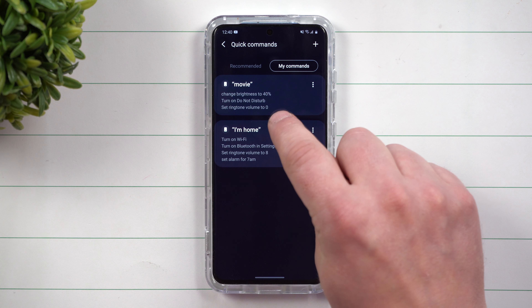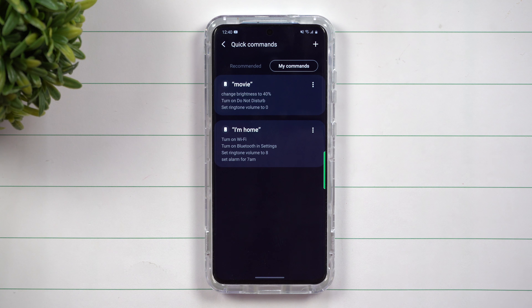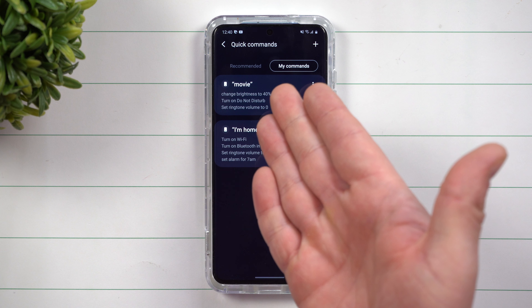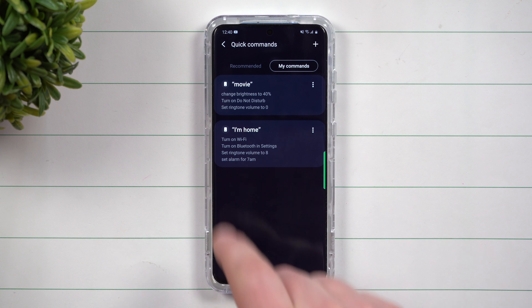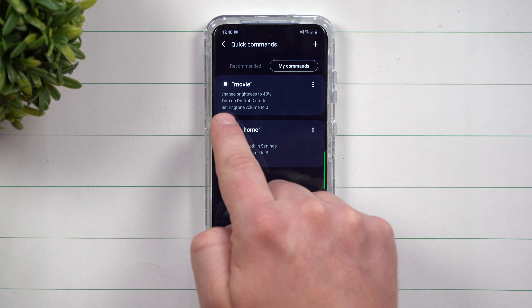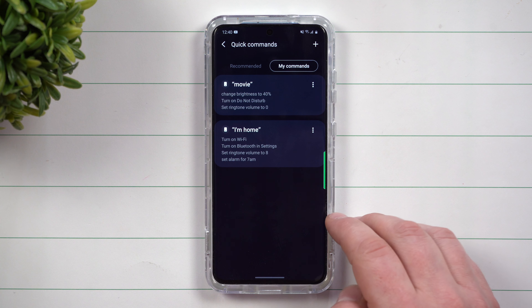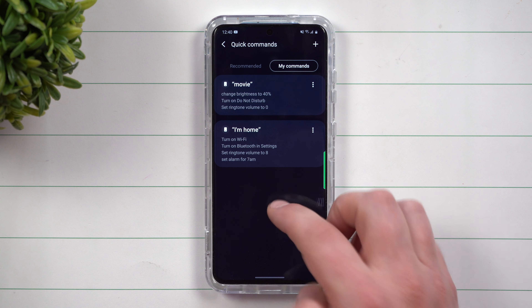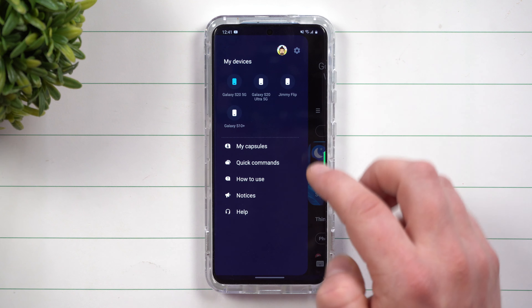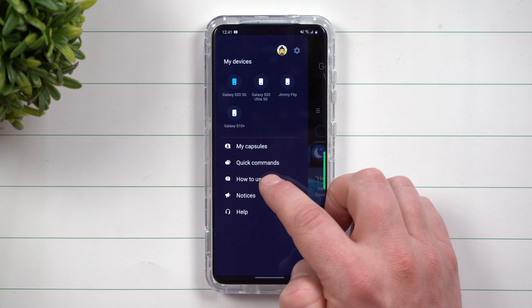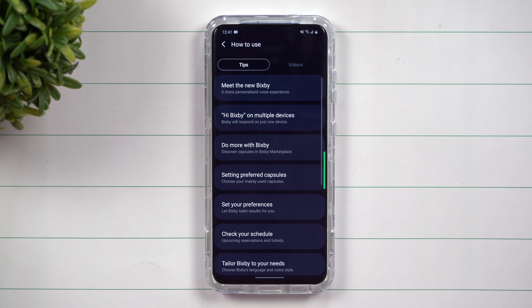As you scroll through, you can take a look at all of these. When you tap on any of these, you're able to learn exactly what you're able to do. So a capsule itself could be the calculator — basically, a capsule is an application or function you're able to use with multiple different voice commands.